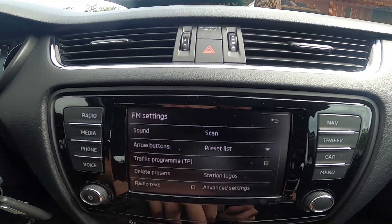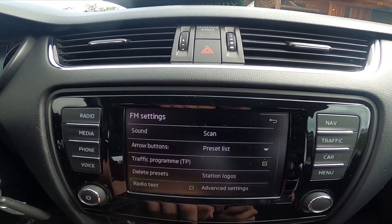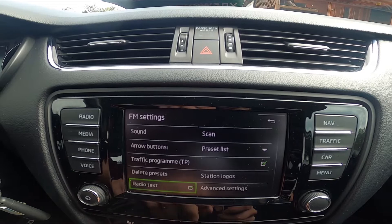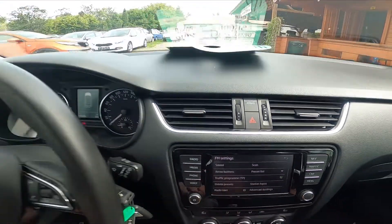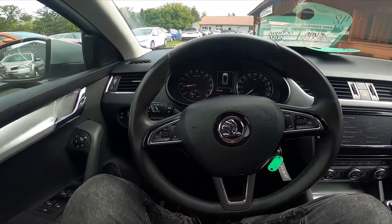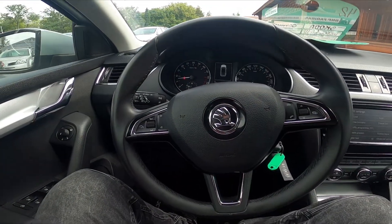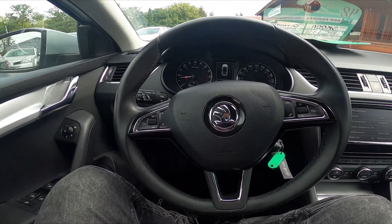Now simply press radio text to enable or disable this function. If you find this video helpful, please leave a like, comment, and subscribe.